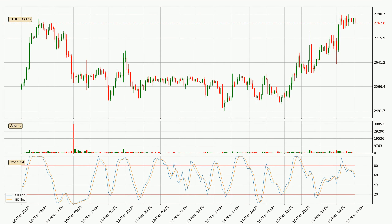Looking at the hourly stochastic RSI, there are no signs of the stochastic RSI being oversold or overbought at this time, but the %K line is below the %D line, which means the current trend is on the downside.